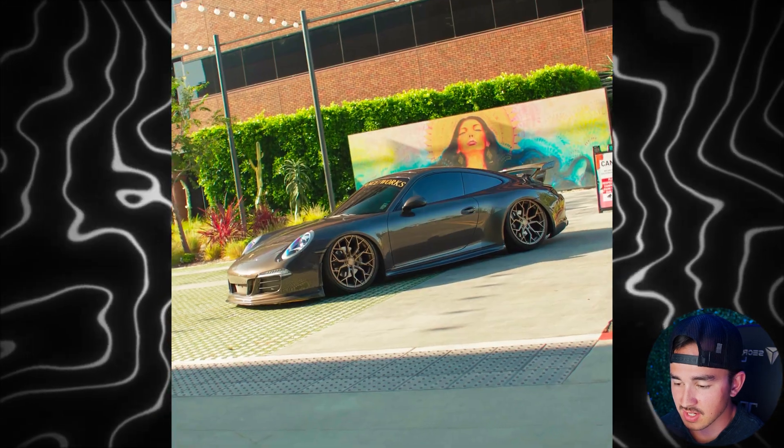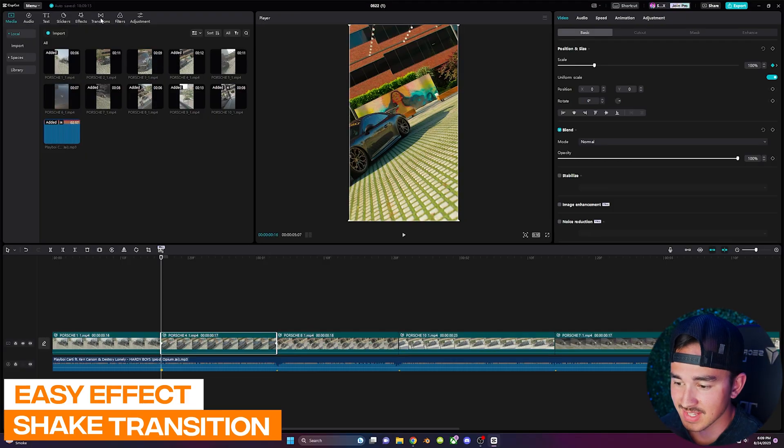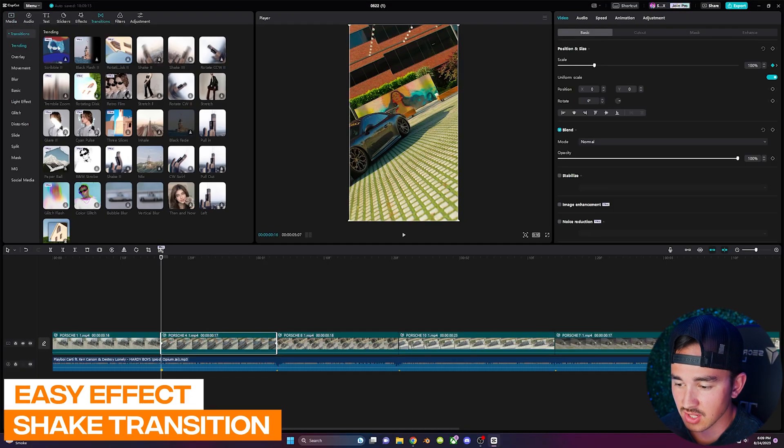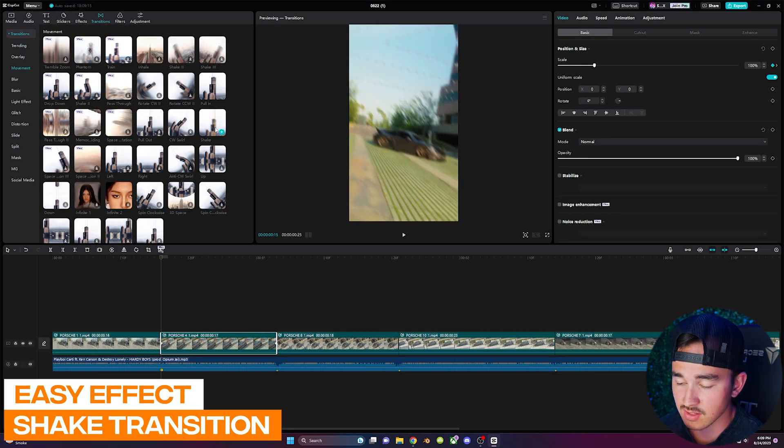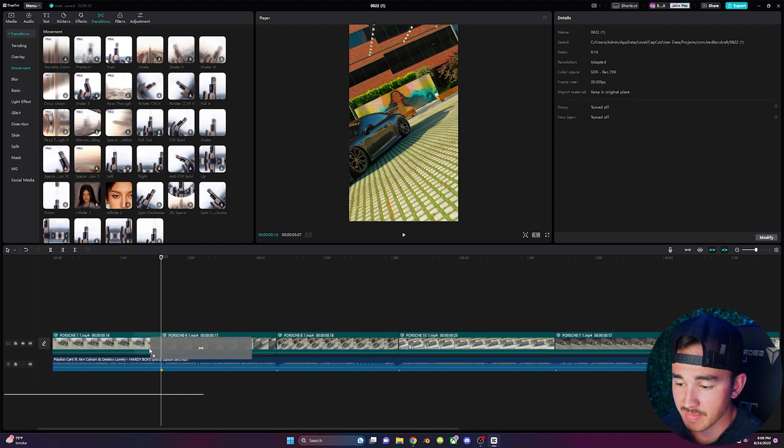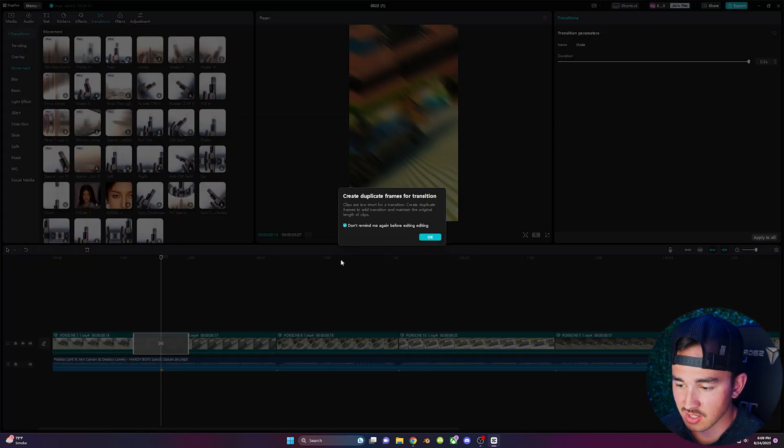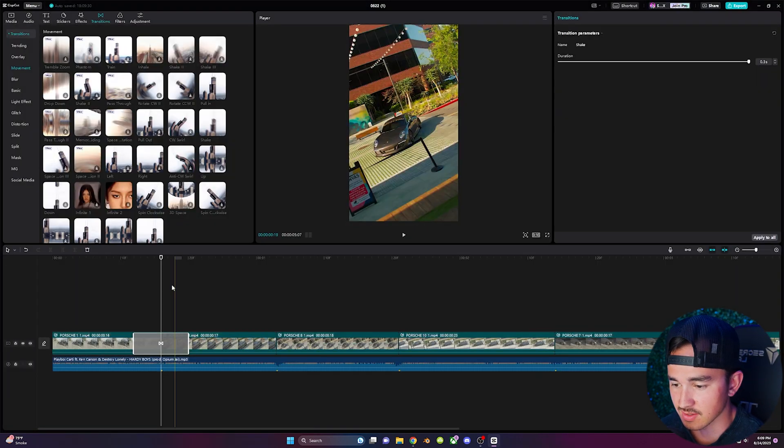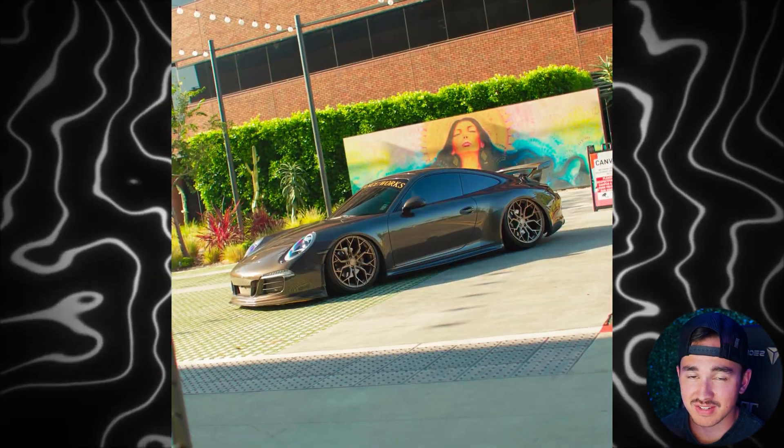To get this really cool shake transition head over to transitions and then click on movement and scroll down until you see shake. Simply grab that shake transition and drag it over one of your transitions. And boom just like that your transitions have a lot more energy.